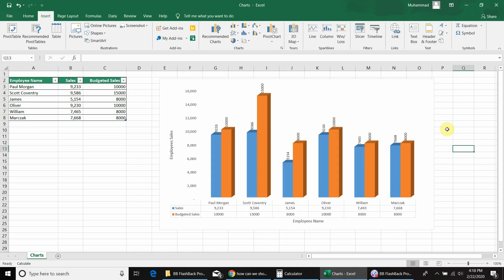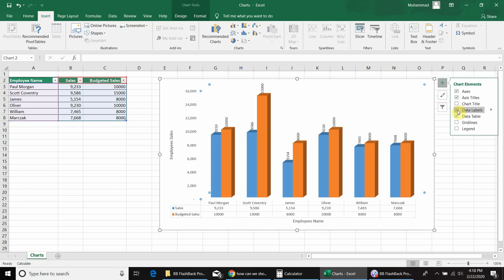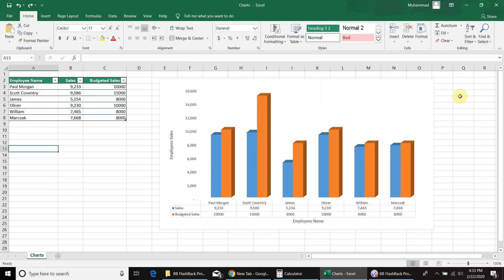The second option is that we can remove the data labels entirely. It's very easy — just go to chart elements and uncheck data labels, and all data labels are removed.